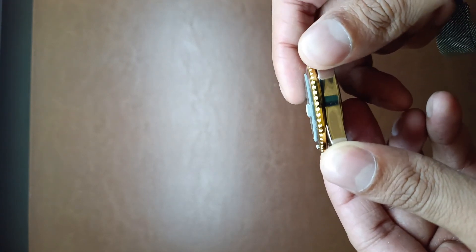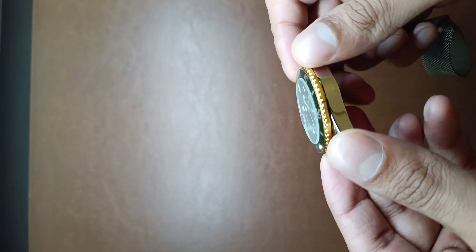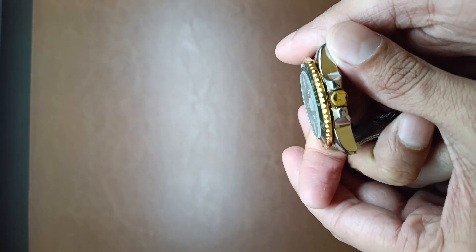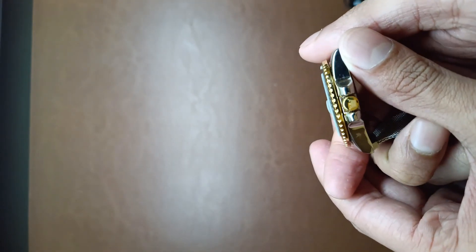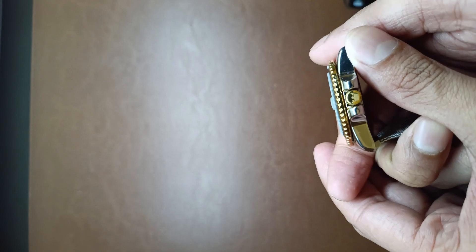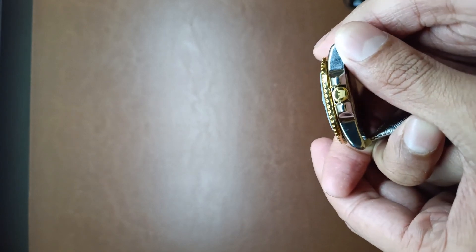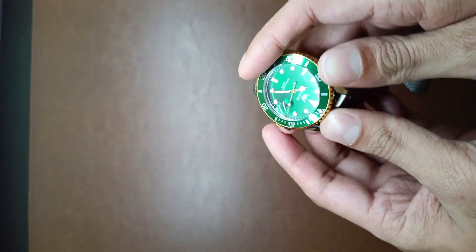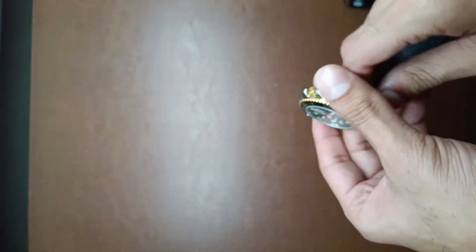However the date magnifying part protrudes a little bit. As you can see here, maybe from this angle it will be better. As you can see the date magnifying part protrudes a little and there is an Olives symbol on the crown.